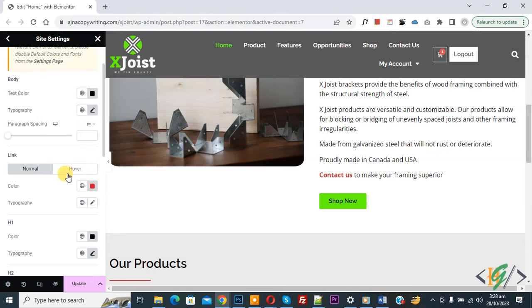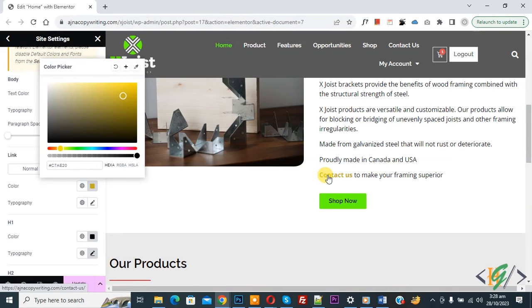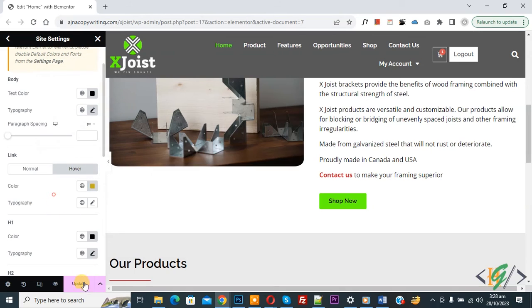And then you see hover. So click on it. So you can change hover color also. Now you see color is changed. And then click on update.